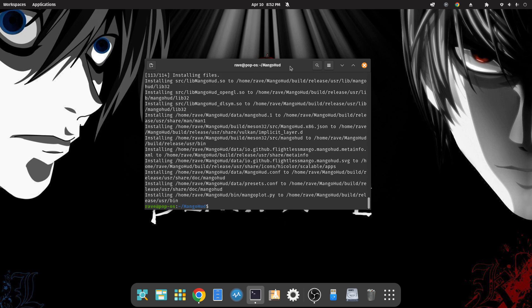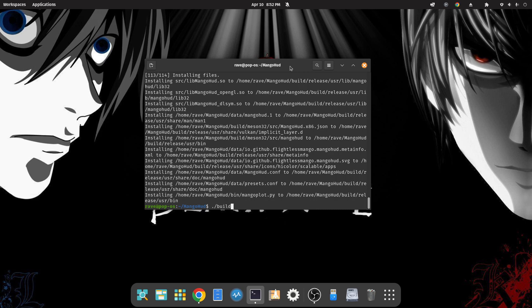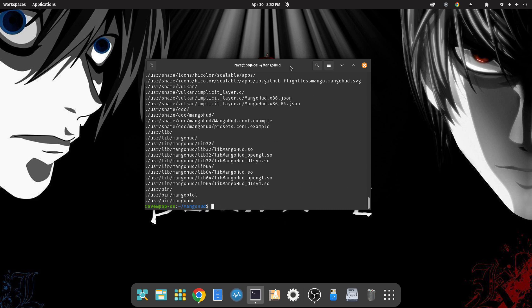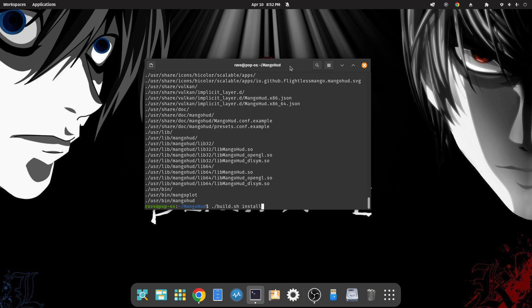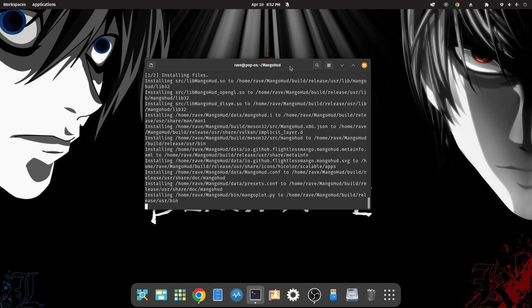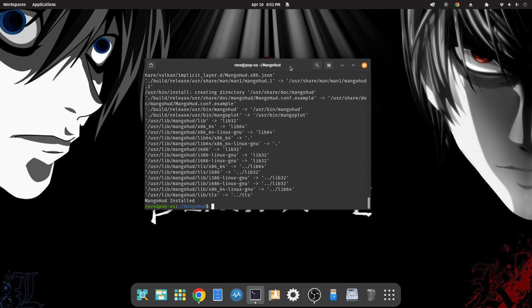Alright, now the build is finished. So we're going to type in: ./build.sh package. Hit enter. And let's do the install, so: ./build.sh install. And MangoHud is now installed, so we can go ahead and exit out of our terminal.